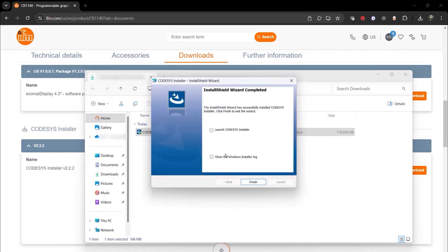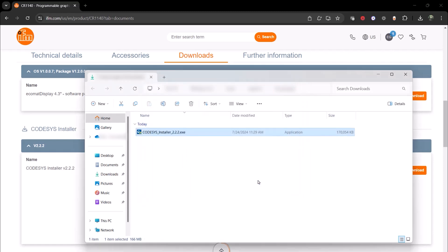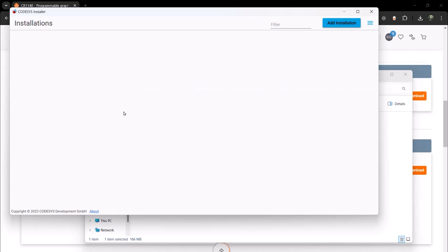Now you have the option to launch. In this case, I do want to launch, because I am going to start installing Codisys. Now the installer is launched. You can see there is nothing in there, because there is no version of Codisys on my PC yet.